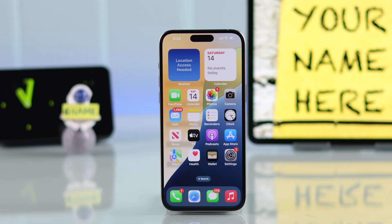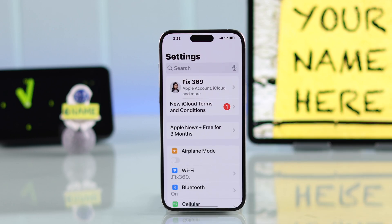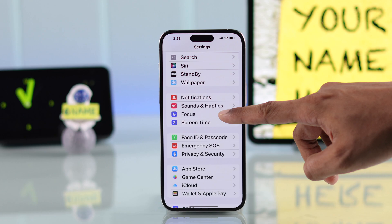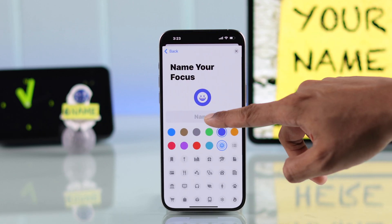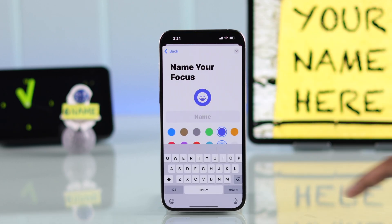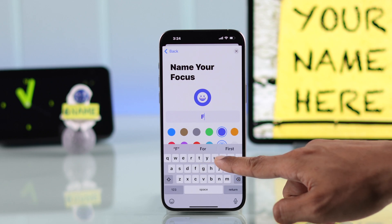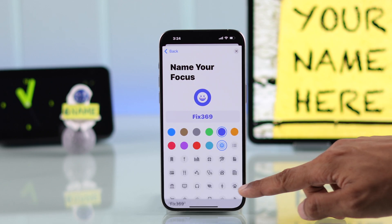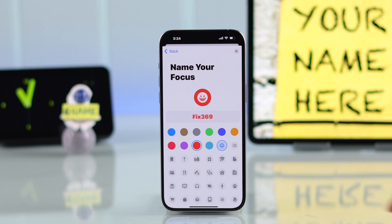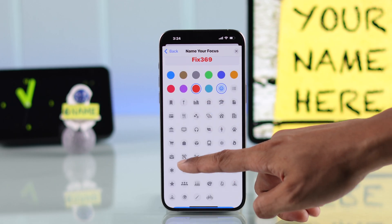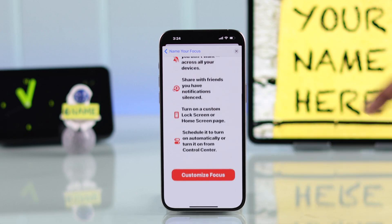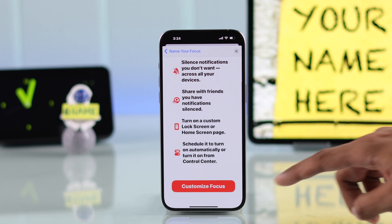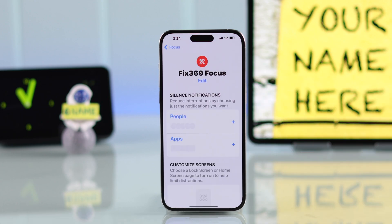The first way is by using your iPhone's built-in settings. Open Settings, then go to Focus, tap on the plus icon, then Custom. Now just put in your name or the text that you want to appear on the lock screen, then choose your color and an icon that suits you, then go to the bottom and tap on Next.